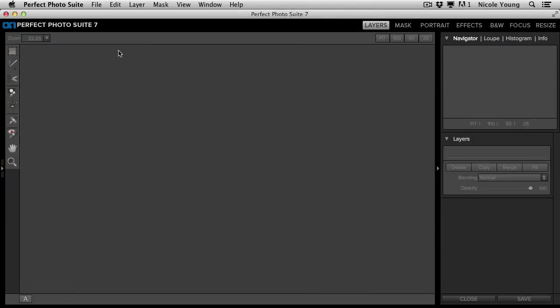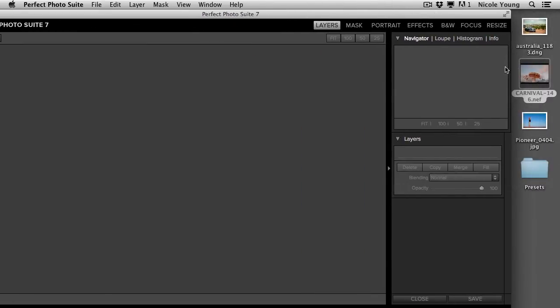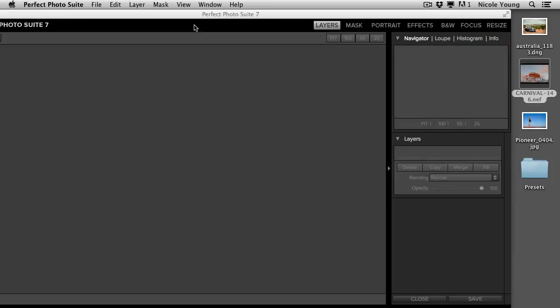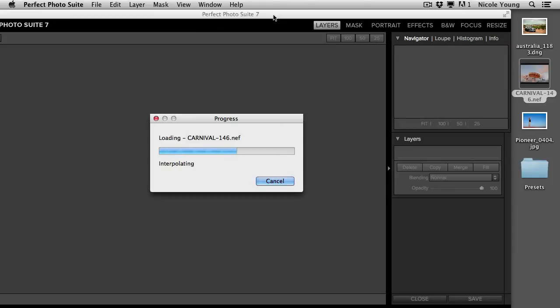I'll close that. Another thing you can do is take it and just drag it right into the empty application.